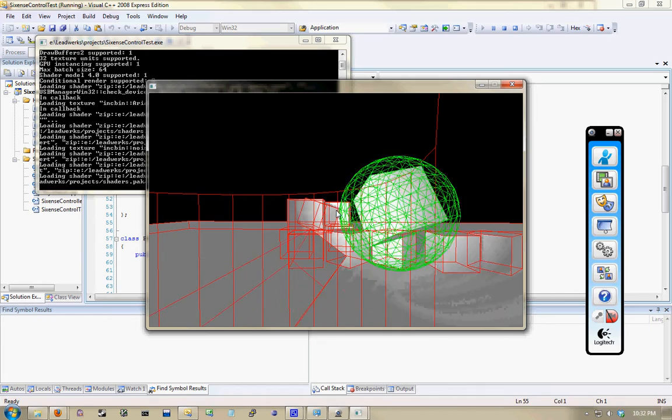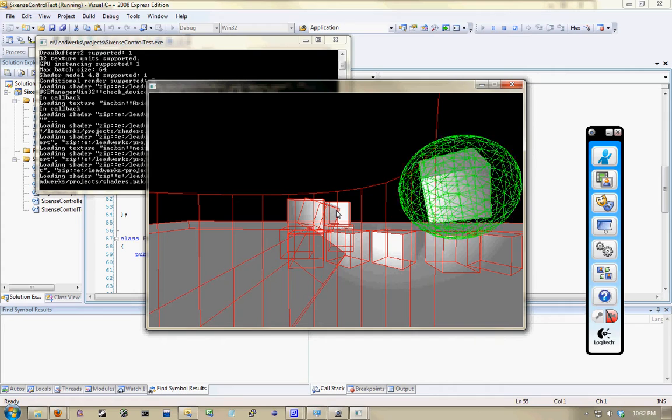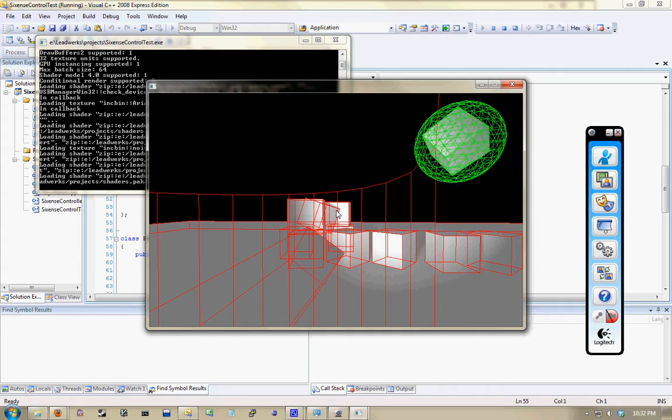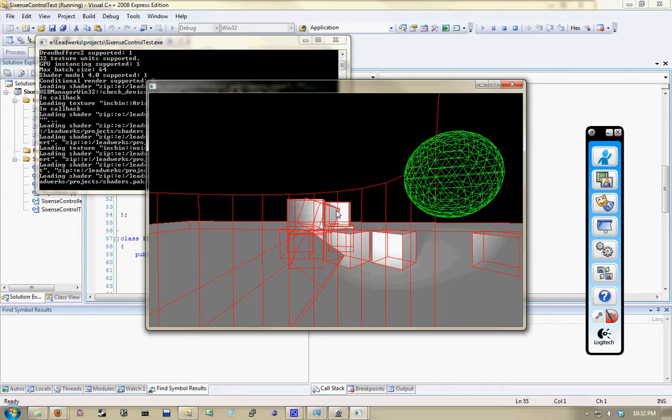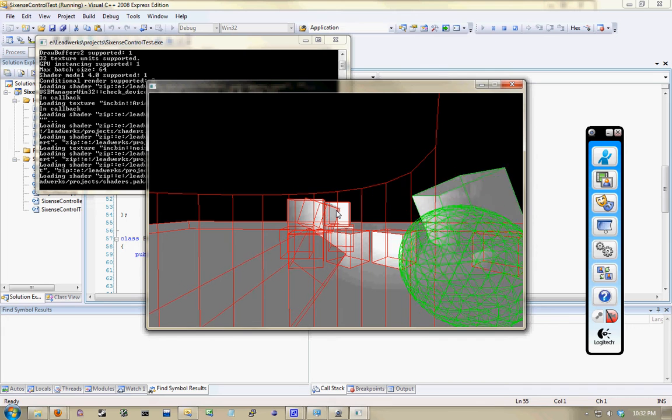I wish I had some way to show you my hands I was doing this so you could see how well this responds, but I don't. So, some other time.